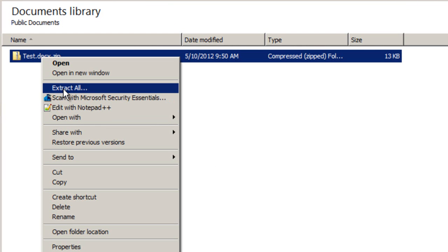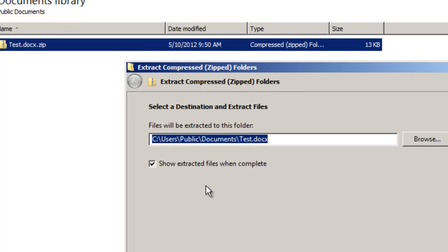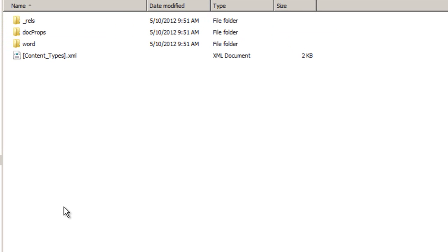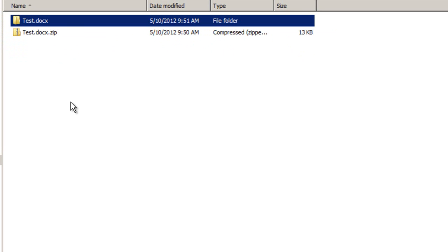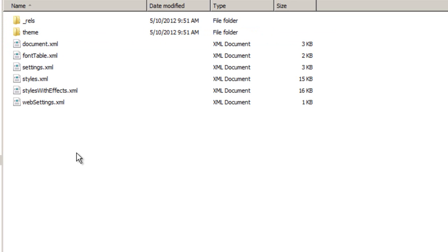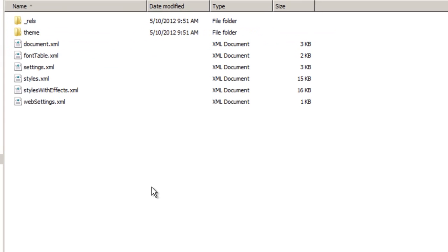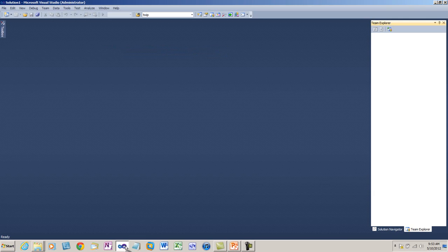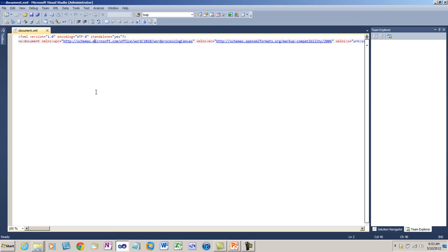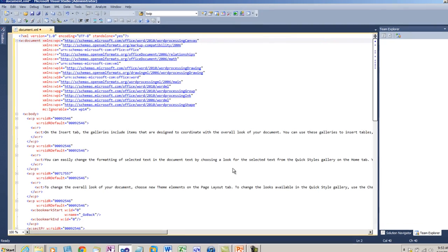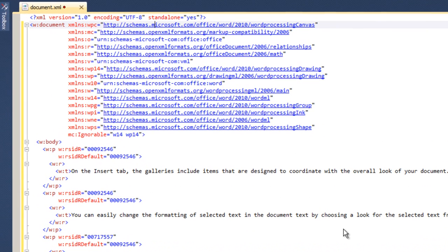I will extract everything and it will create a folder called test.docx and in that folder I can see that there are various XML files. I'll drag one of these XML documents to Visual Studio to edit it. I'm going to format the XML and here you can see the markup for that document that I just created.